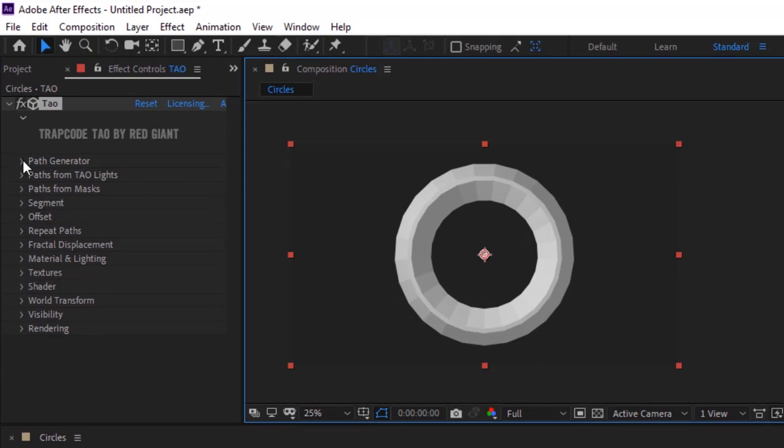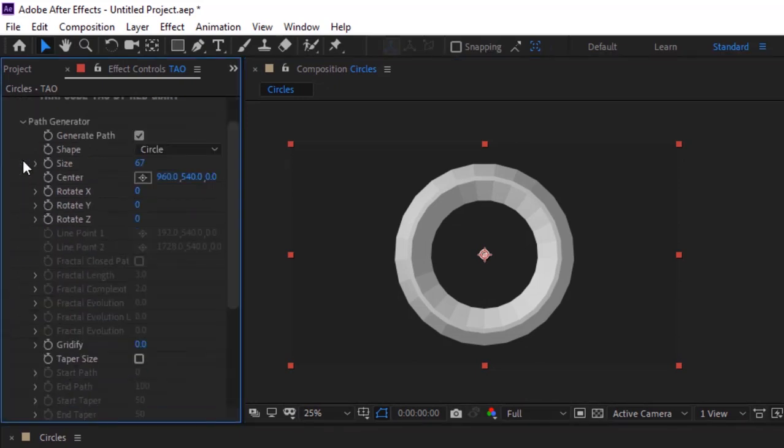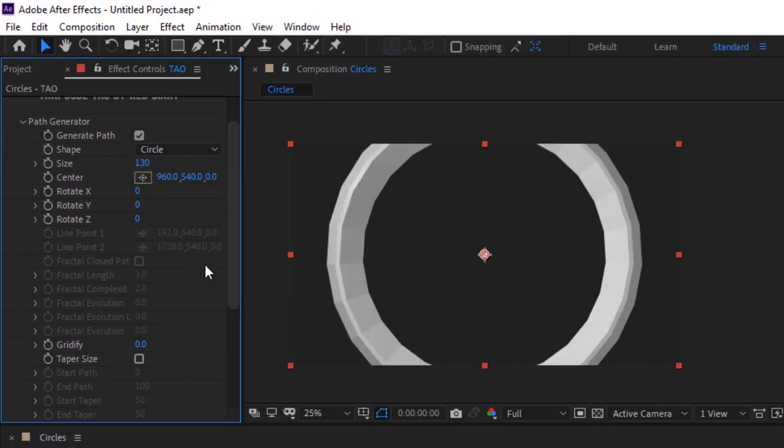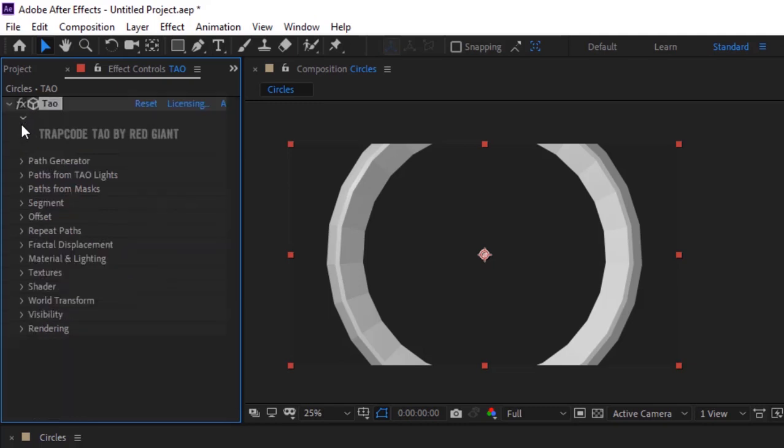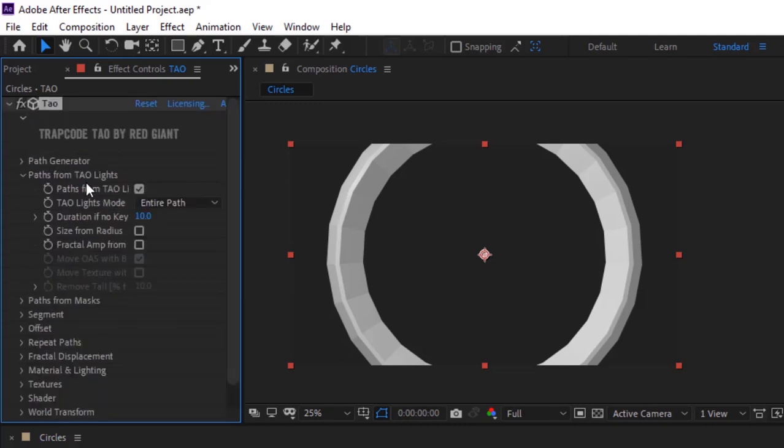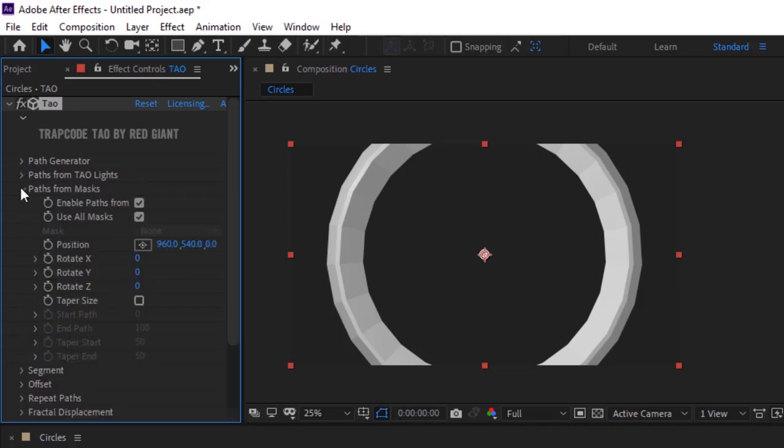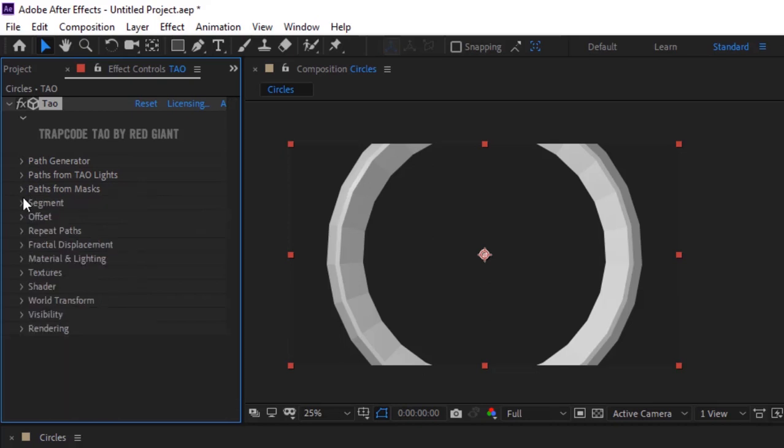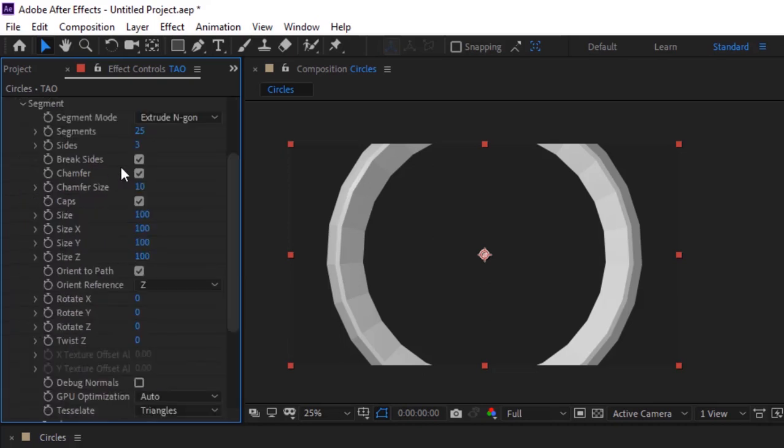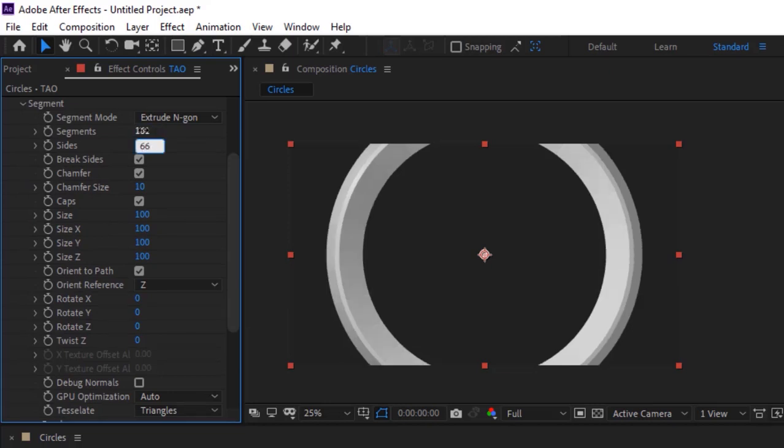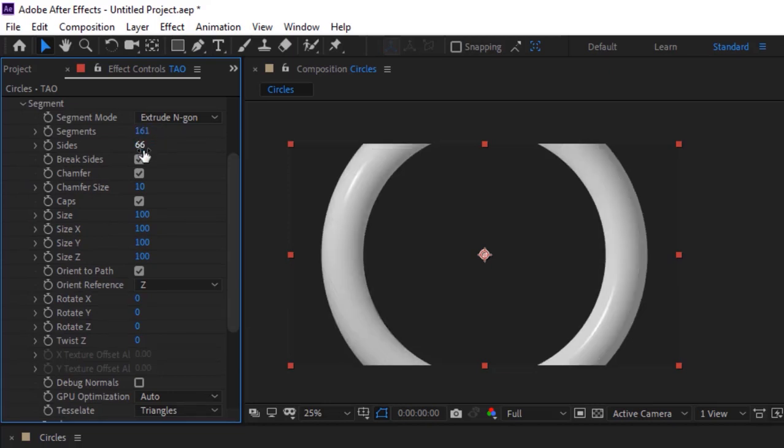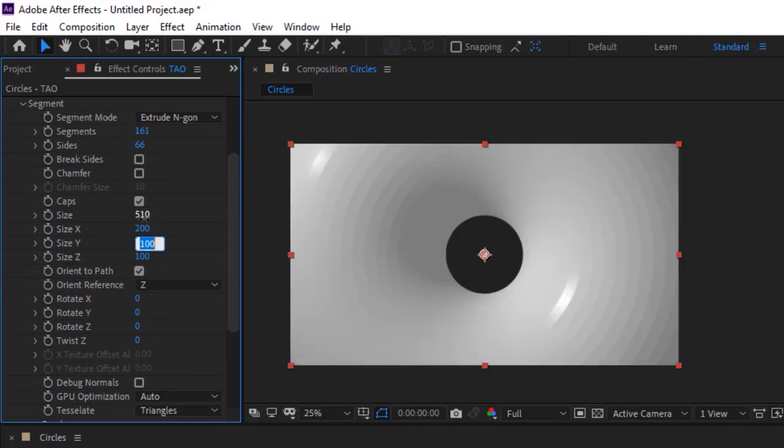Go to Path Generator, change size to 130. Turn off Path from Tao Lights. Go to Segment, change segments value to 161, change sides to 66, uncheck Break Sides and Chamfer. Change size to 510 and size X and size Y to 200.